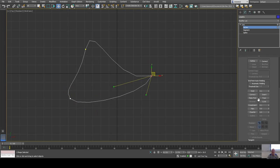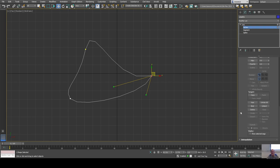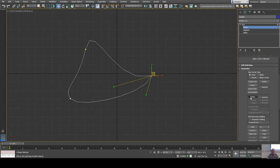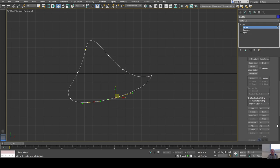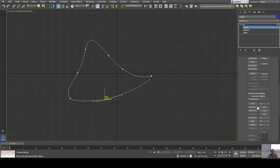A lot of times fusing vertices together and then welding them to make one is a good idea. The refine tool lets you add vertices to your shape. You can see it smooths things out because there's a set number of steps it interpolates through. Now I have a lot of vertices — I can select some and fuse then weld, and now it's just one vertex instead of two.